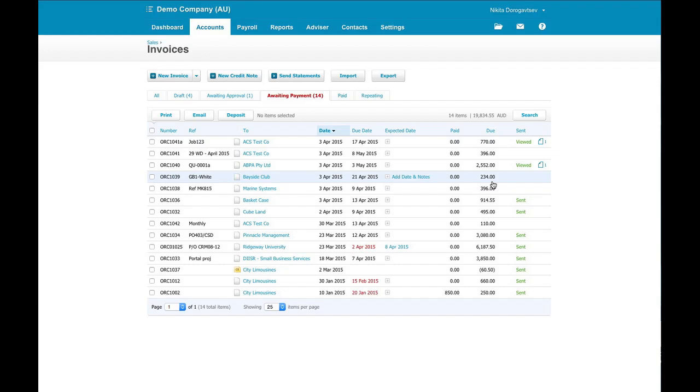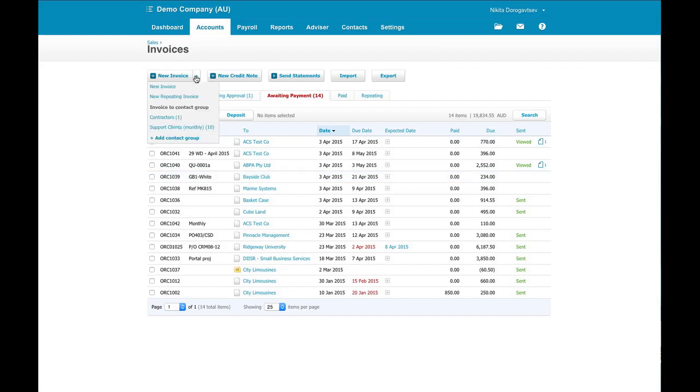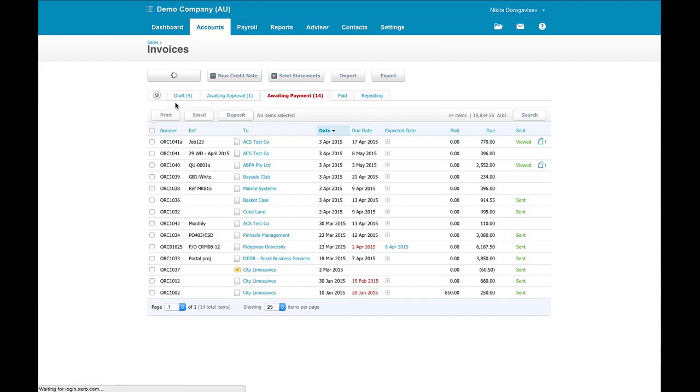I'm going to assume here that you're familiar with Xero enough that you know how to set up an invoice and jump straight into how to set up repeating invoices. To add a new repeating invoice, it's really quite simple. From the invoice drop-down we can just go and create a new repeating invoice.